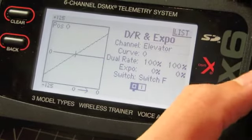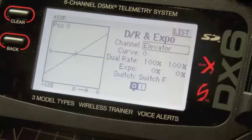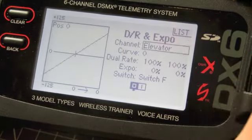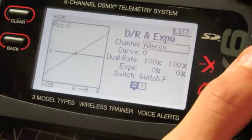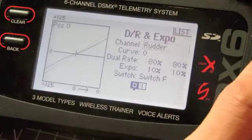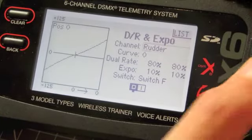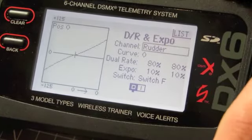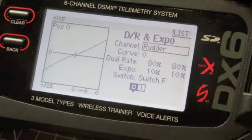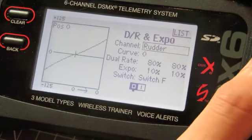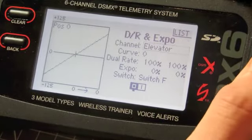To get the different channels — aileron, elevator, rudder — you just click on where it says Channel and scroll from side to side. I have all of mine set up for the same switch because I don't use them separately, but you can have different percentages on each one.